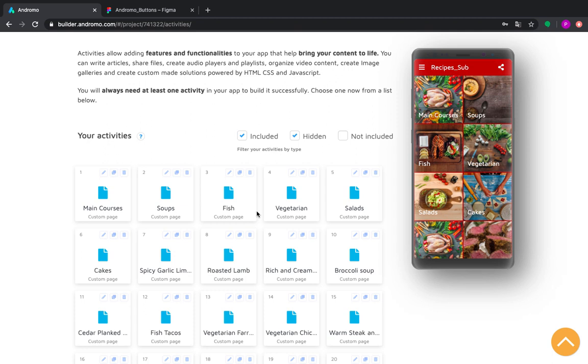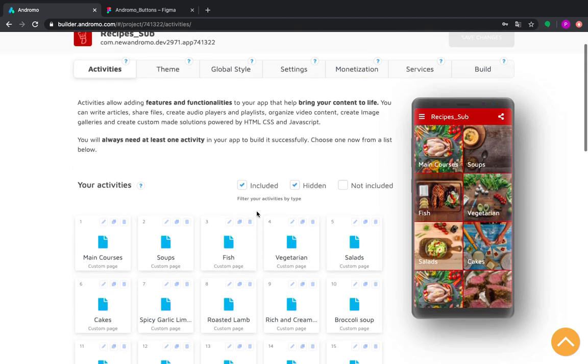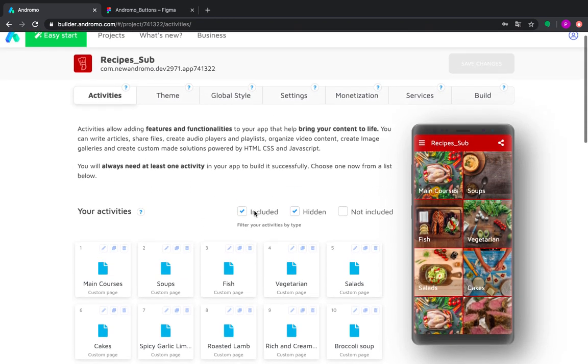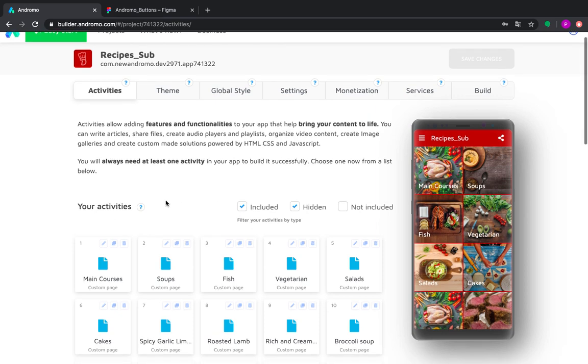Hello, today I will show you how to create applications with submenus. We will use our basic recipes template for that.